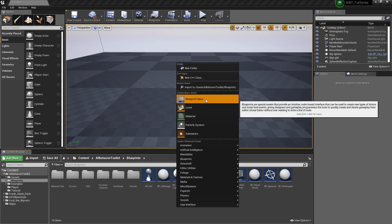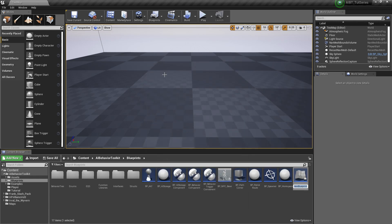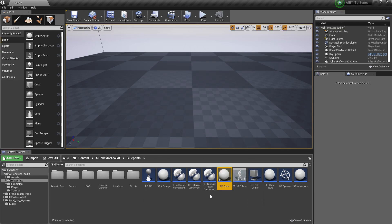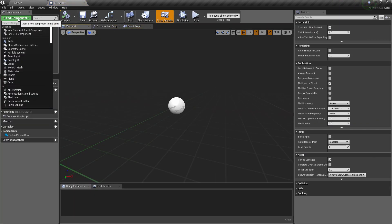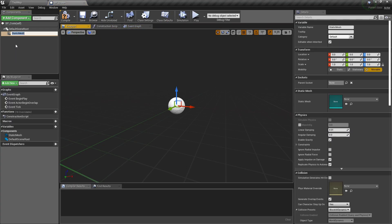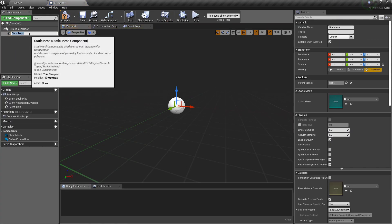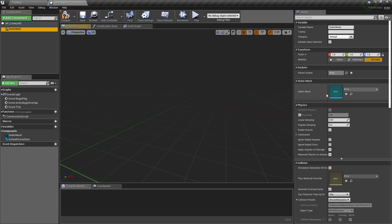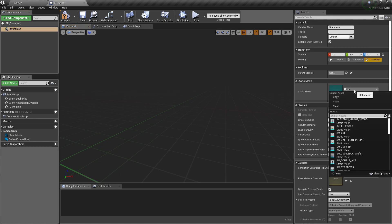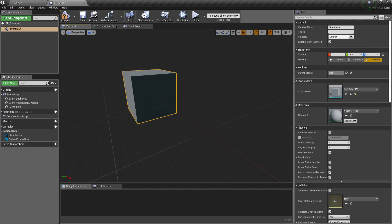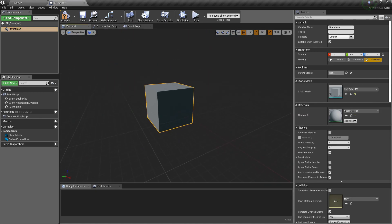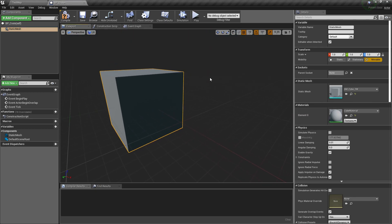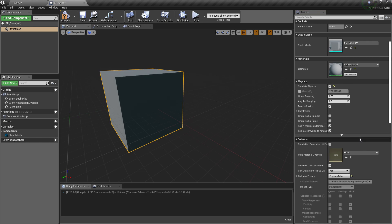So first off, let's create a new blueprint class of actor. Let's name this BP_crate and we're going to add a static mesh. Let's make this the root and we're going to use this cube mesh. Let's just imagine this is a crate.